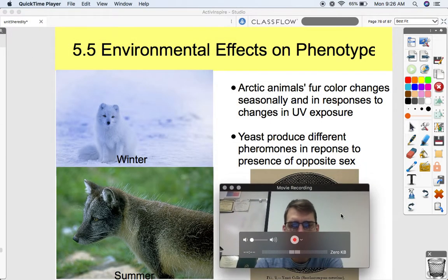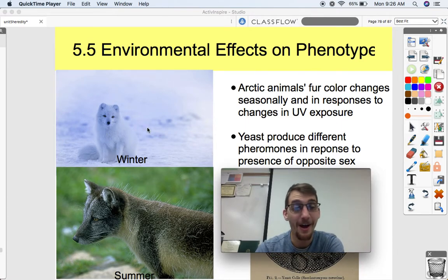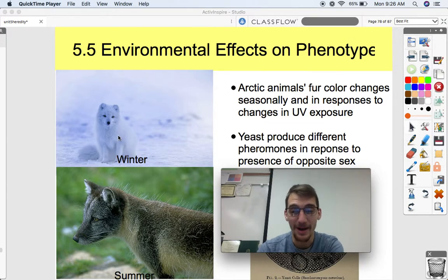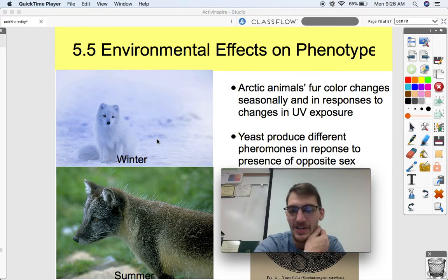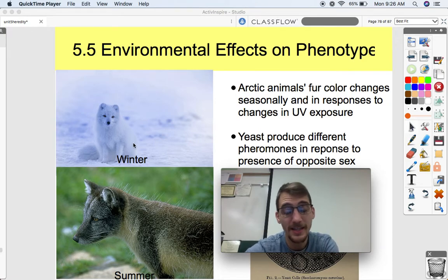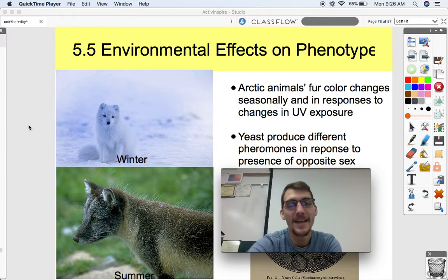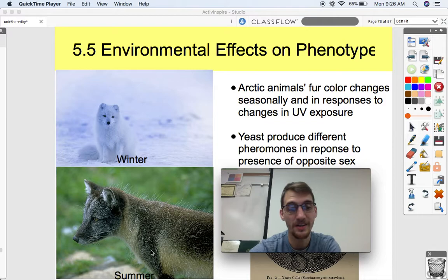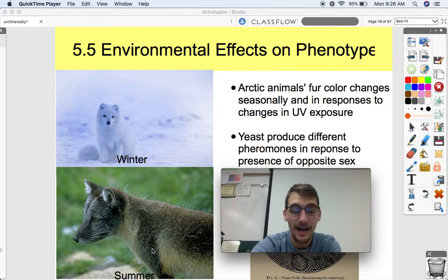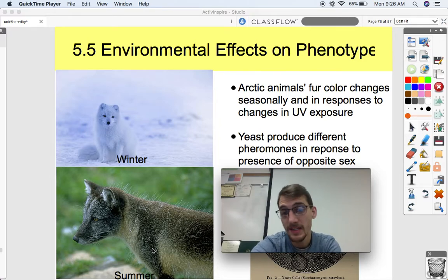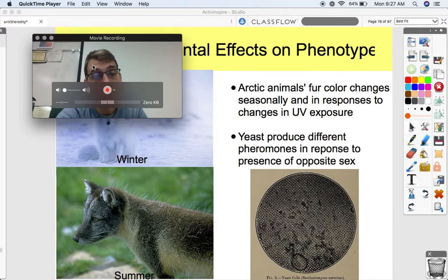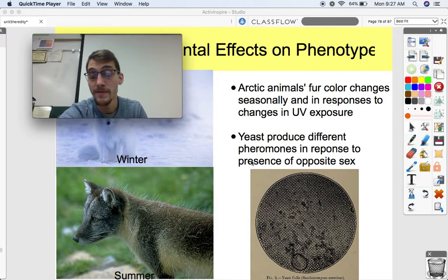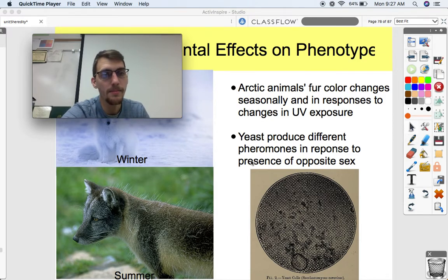Arctic animals like the Arctic fox change their fur color seasonally in response to changes in UV exposure. Here's the Arctic fox in the winter, and here's the Arctic fox in the summer — the same exact animal expressing a different phenotype based on the season. Different animals also produce different amounts of melanin and change their fur color in response to UV exposure, much like human beings. The more UV exposure you receive, the more melanin your skin produces, changing your skin pigmentation.